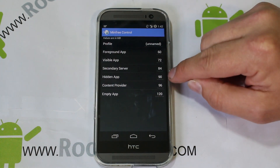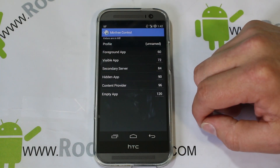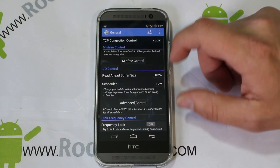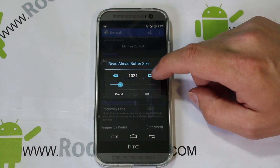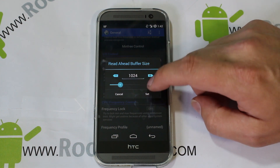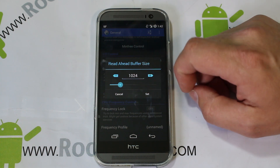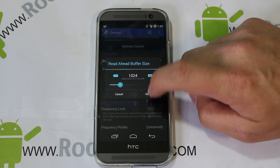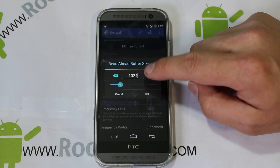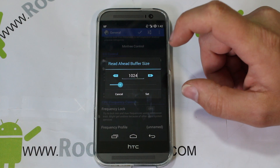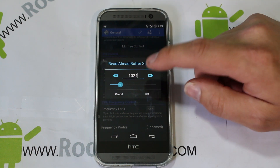These numbers are in megabytes, so it's keeping 60 megabytes as your minimum for these different areas. Here's read-ahead — this was actually at 512; I changed mine to one gig. I've seen it set up to two gig, and different people say they like that too. The default from factory was 512.